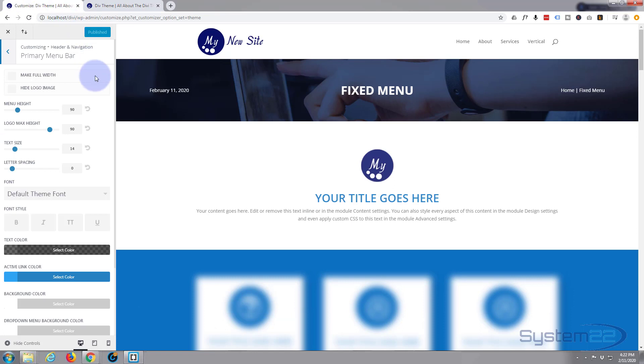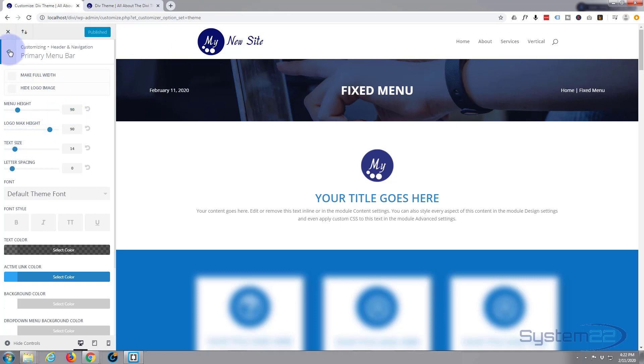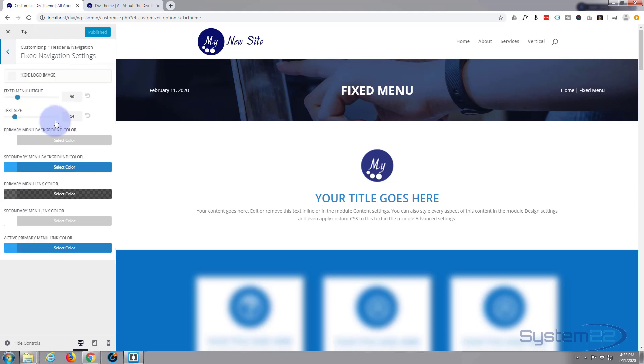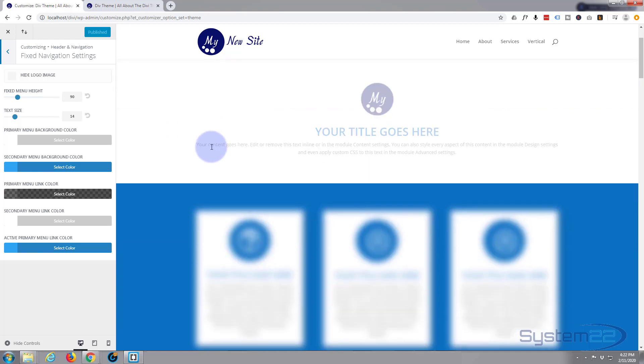Okay, this is our primary menu height, we've got it set to 90 pixels. If we go back here and go to fixed navigation settings, at the moment you'll see they're set to 90, yours won't be.